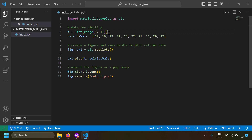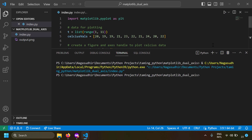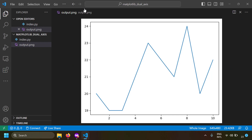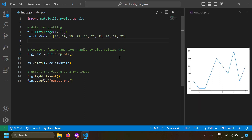What we did was simple: taken some x values and y values, created a plot, and saved it as output.png. Let's run this now. After running the script, let's open output.png. Here you can see the temperature on the y-axis and the days on the x-axis.